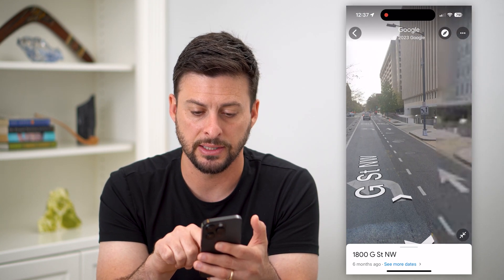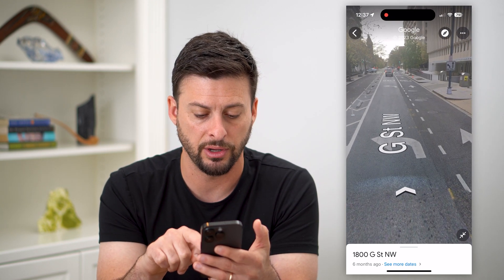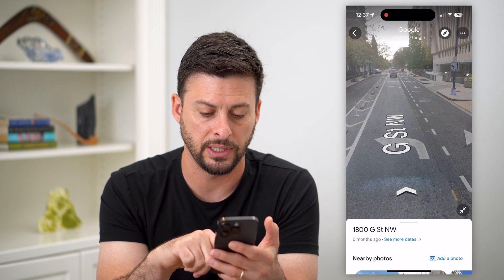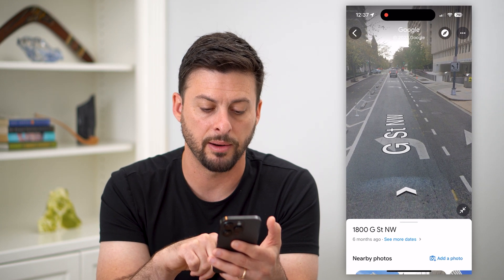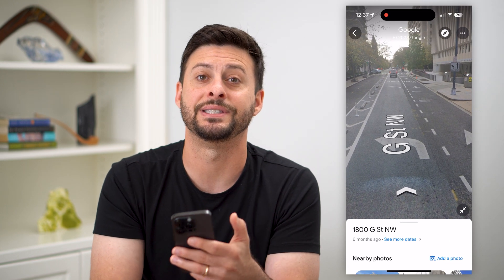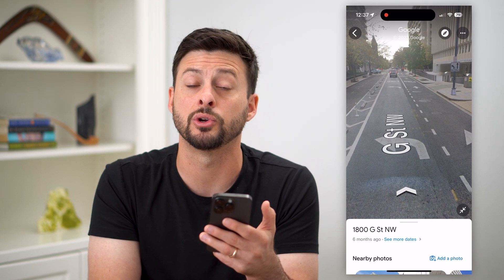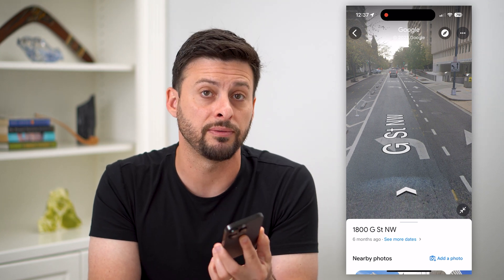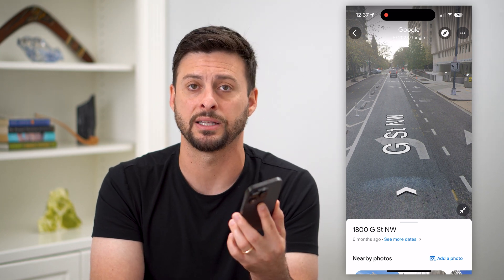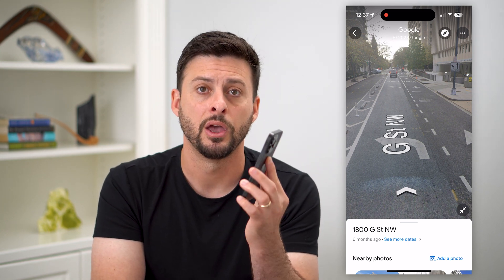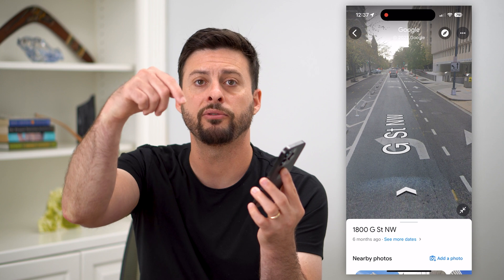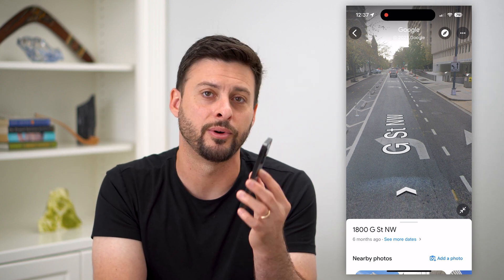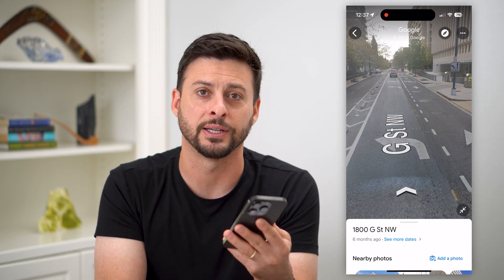You can see the street view here. The cool thing is, at the bottom it says it was six months ago — so it'll show you exactly when that street view was last updated. Hope this helps! Leave any questions in the comments down below, and we'll catch you on the next one.